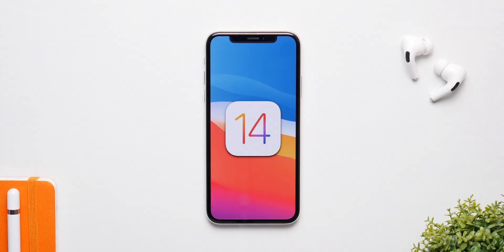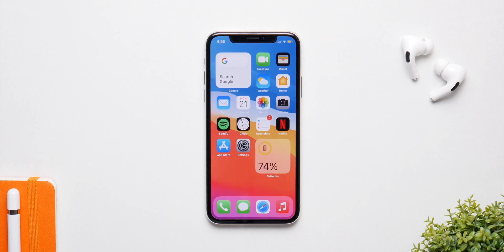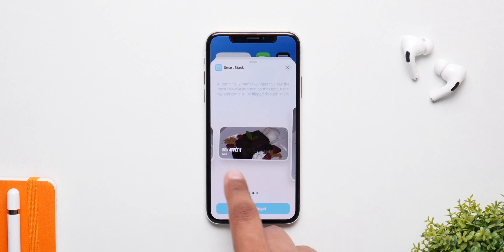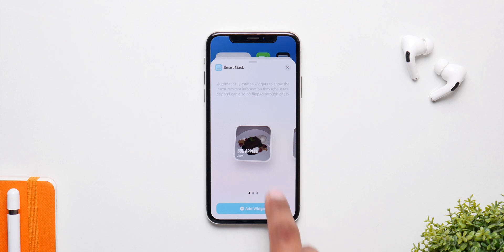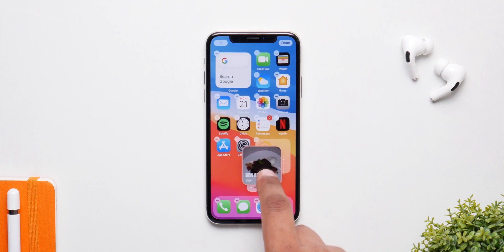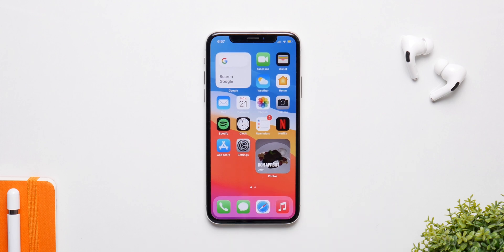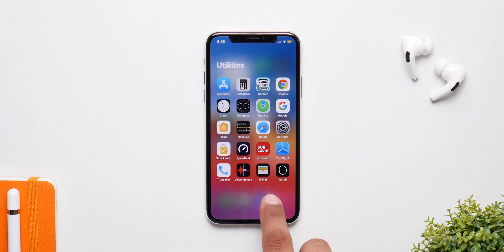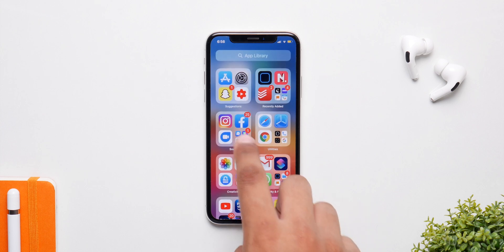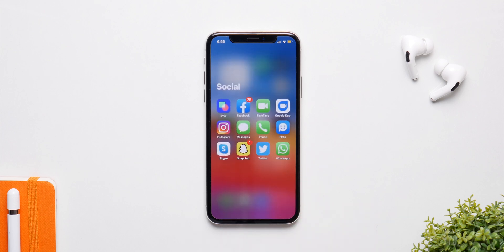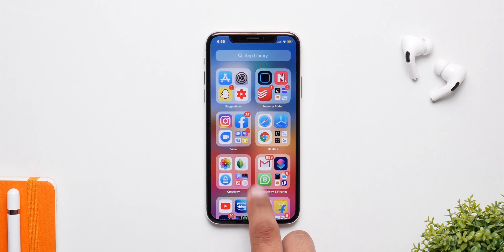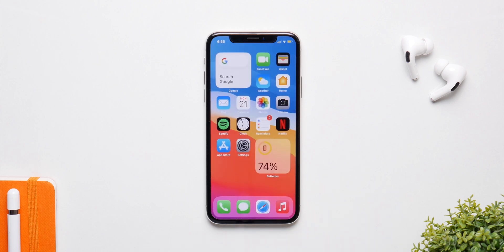That's pretty much it for this video. There's also tons of other iOS 14 coverage on the channel including videos on custom widgets, custom icons, best widgets, and better battery life — all linked in the description. Comment your favorite setting from this video below, and until then please like, comment, and subscribe.